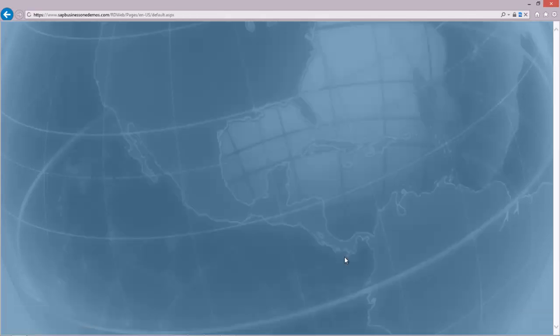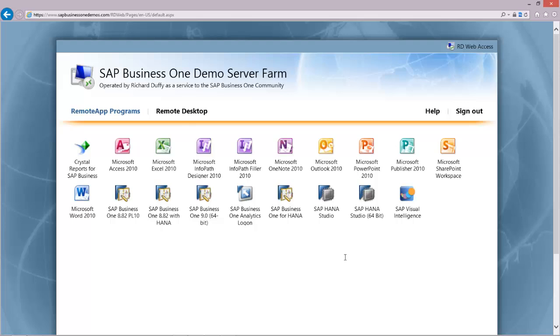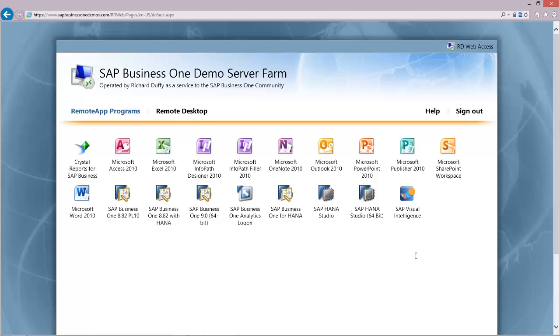The next screen you'll see will be something like this, the demo server farm with all these different icons on it. If you've never used remote desktop services before, you may get prompted by Internet Explorer to activate the remote desktop ActiveX control. That's perfectly safe. It's a Microsoft ActiveX control. You should go ahead and say that's okay if you get that prompt.